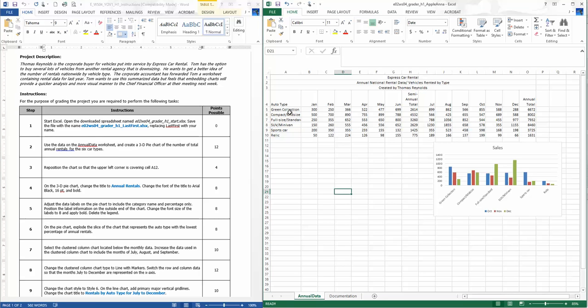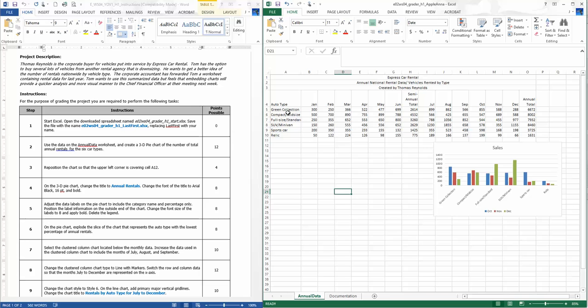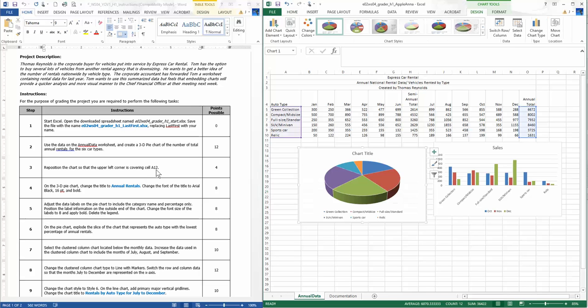Get it right where it's supposed to be. On the 3D pie chart, change the title to annual rentals. Change the font of the title to Arial Black.